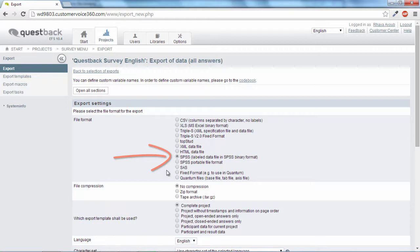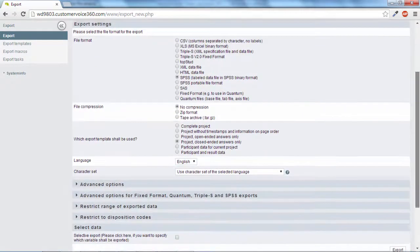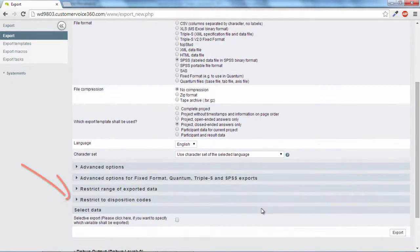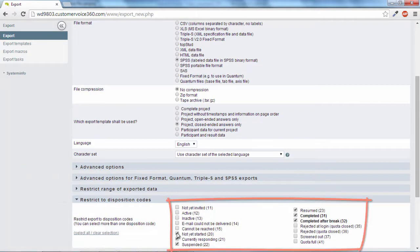For the export templates, we select project closed-ended answers only. Next, we open the area Restrict to disposition code and select only the disposition code completed and completed after break.